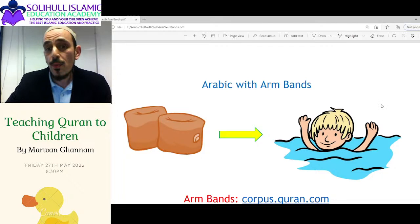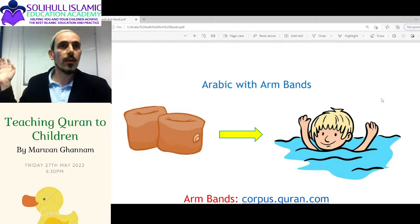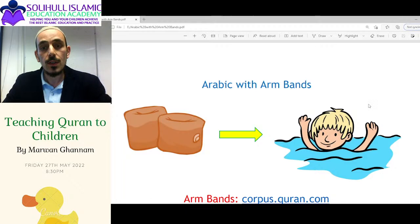It made me appreciate what my mum and dad did with us, teaching us Arabic, because these resources were not around nowadays. They did a really good job with very little resources they had at the time.